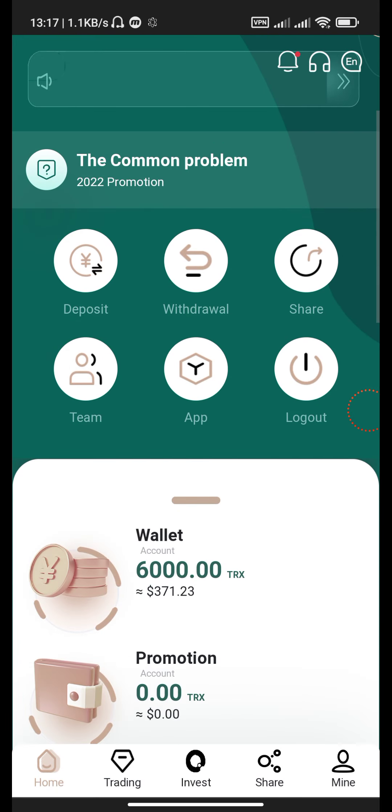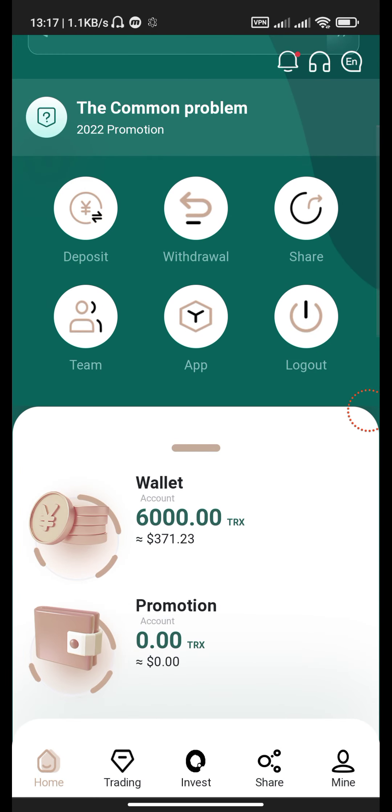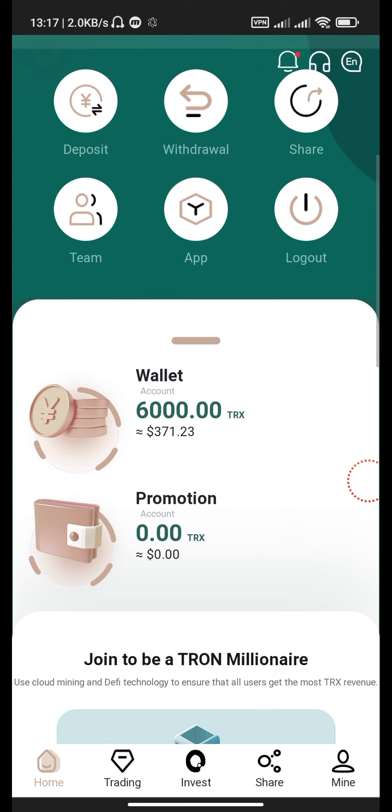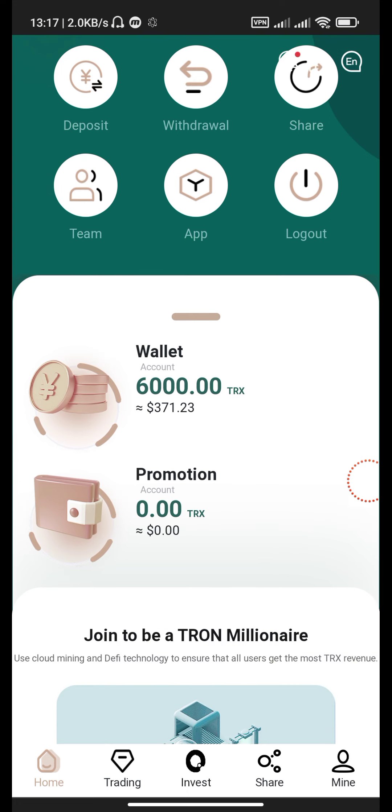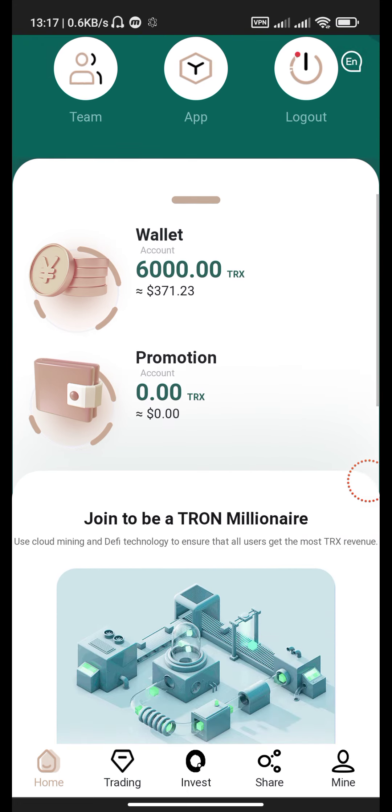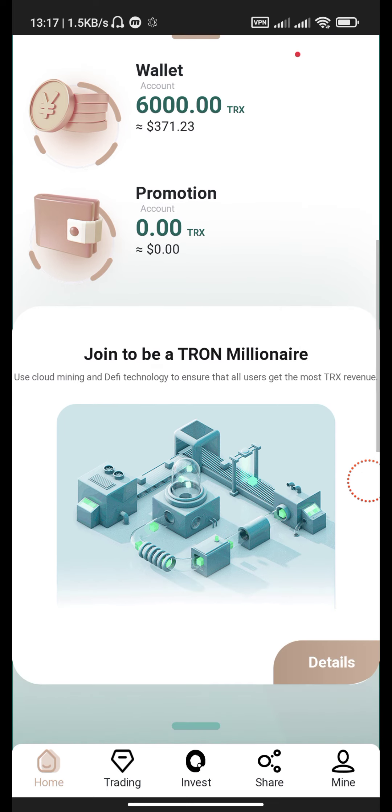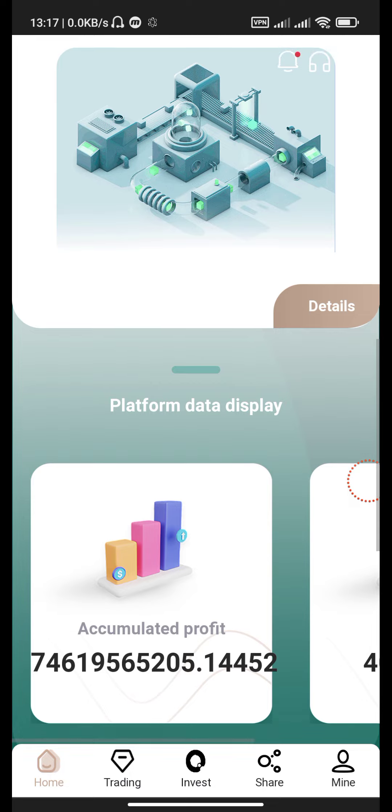See that our balance is 6000 TRX, equal to 371 dollars. Promotional account is 0.00 trying. To be a TRX millionaire, use cloud mining and DeFi technology to ensure that all users get the most TRX revenue.